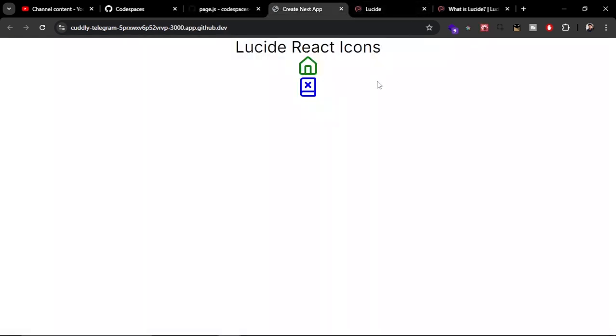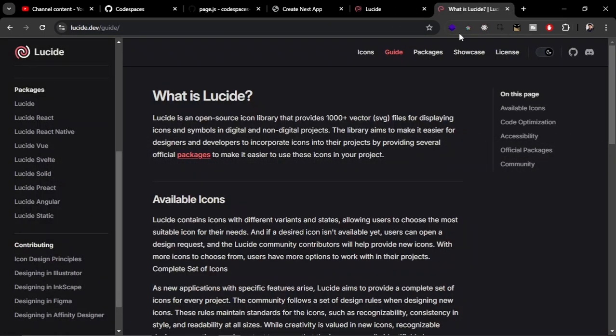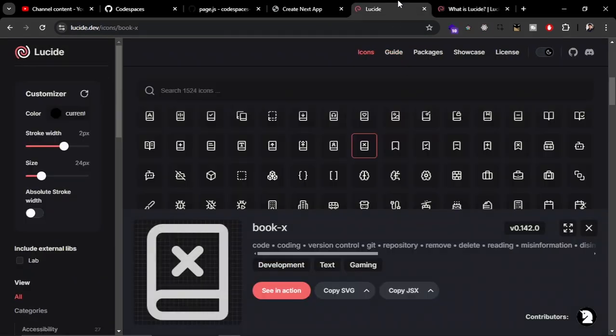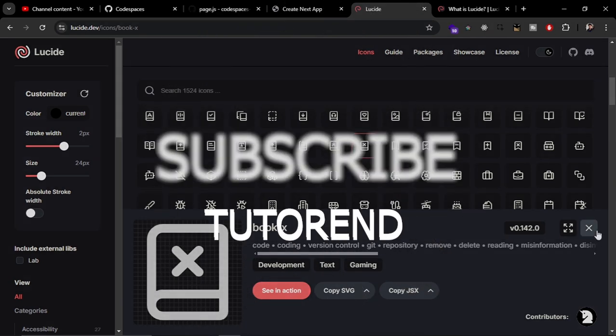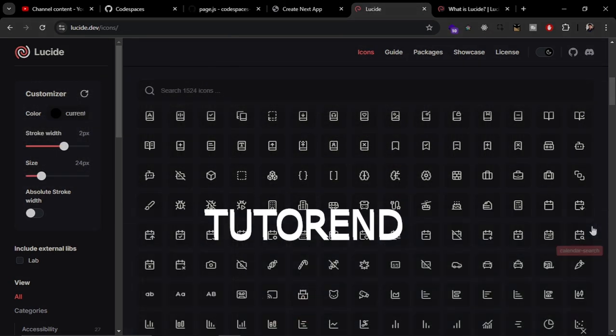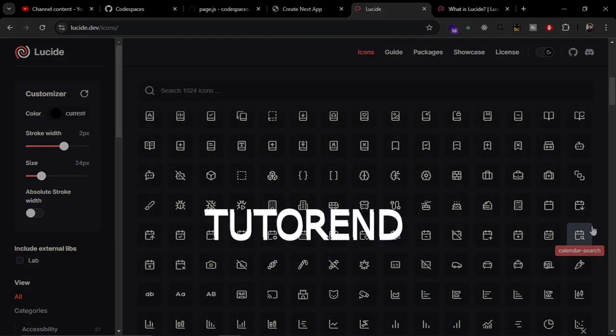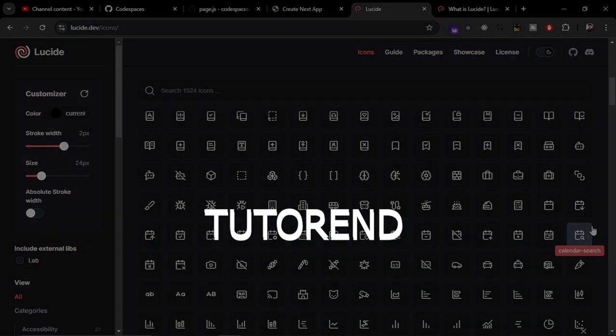And that's how you can use the Lucid React Icons in your React projects, or Lucid Icons in your React project. Thanks for watching this video. I hope you like this video. If you did, then subscribe to TutorialEnd and stay healthy, keep coding, and keep watching TutorialEnd.